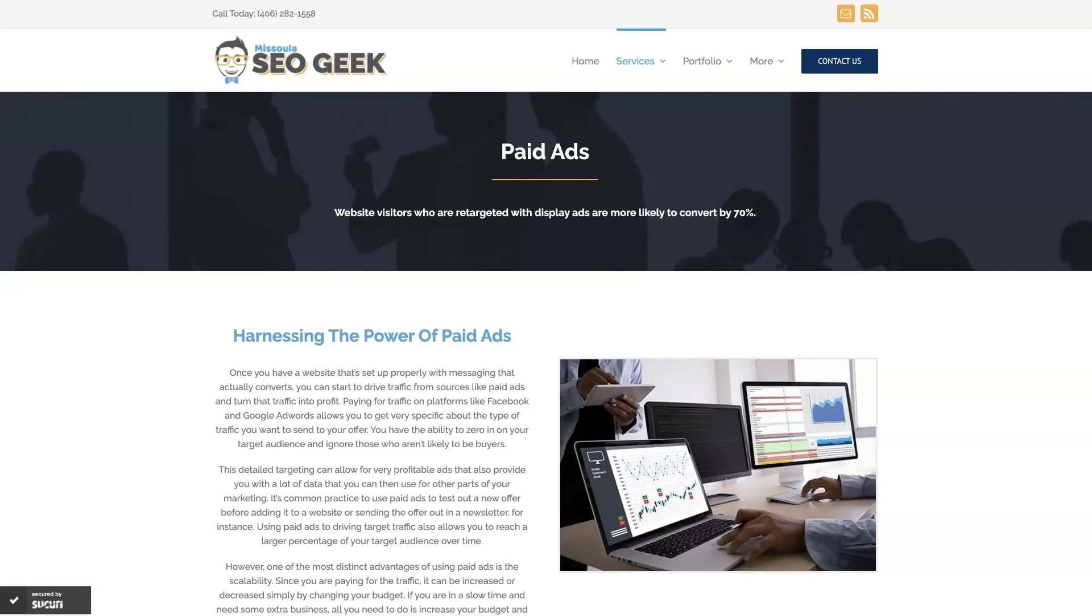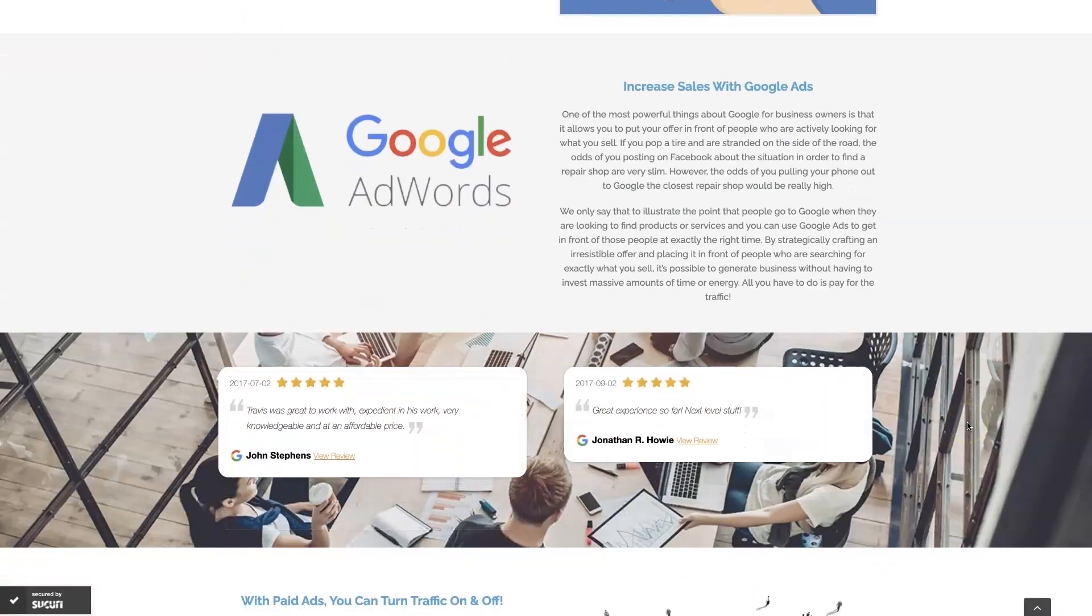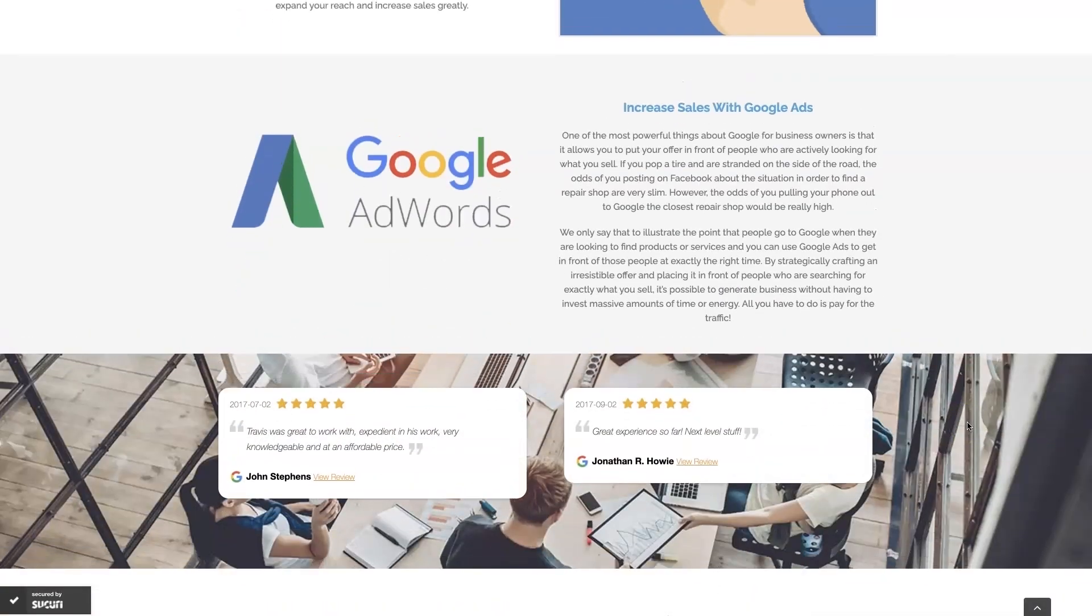Look, if you're the type of person that just doesn't even want to deal with Google Ads anymore, then you can always reach out to me. My company is Missoula SEO Geek, I'll leave a link to my website down below. But we do manage Google Ads for different companies and different industries.